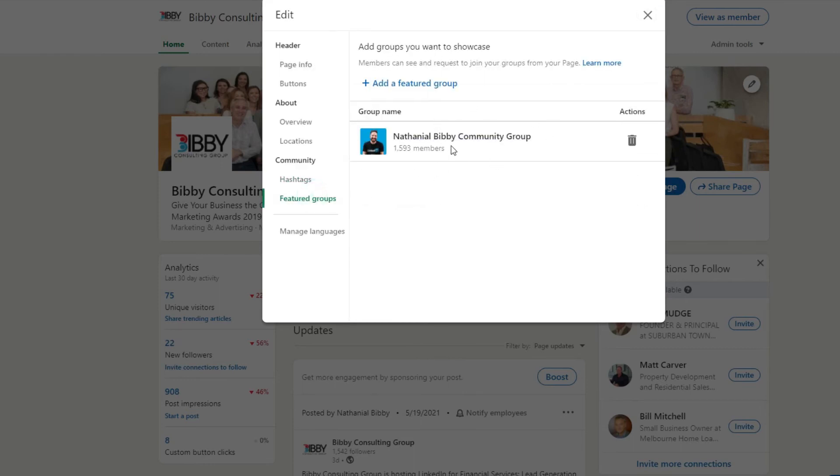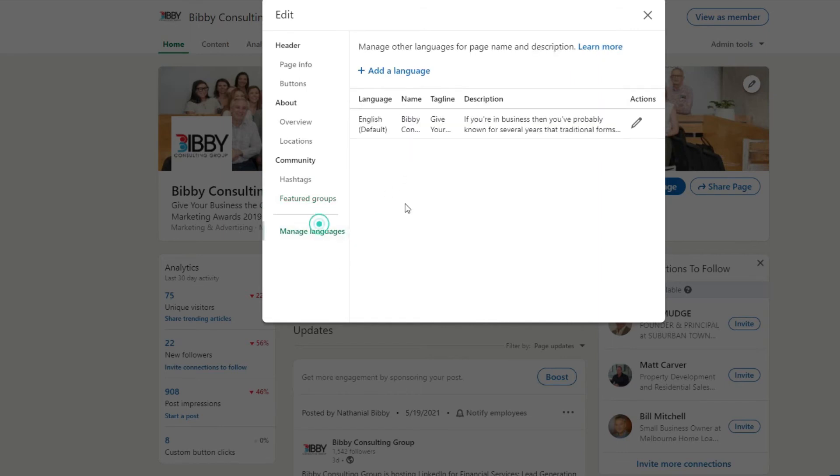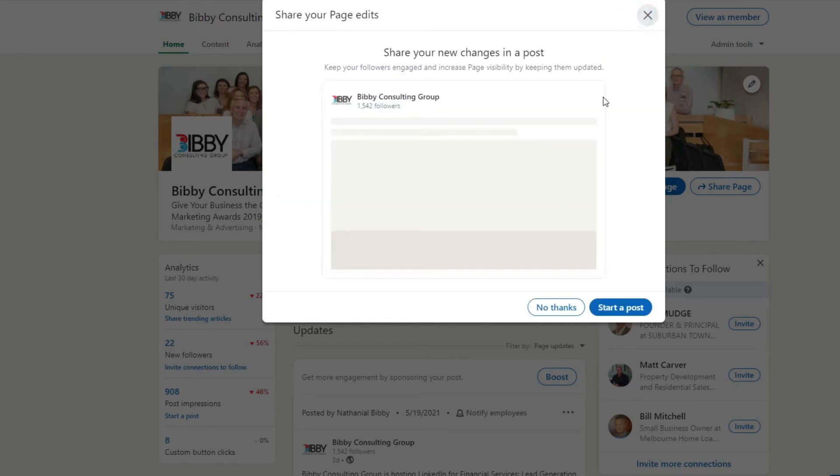Featured groups, if you've got any groups that you've set up then feature them here. Multiple languages, I haven't actually done that yet but it's on my to-do list for sure.